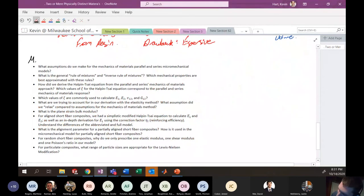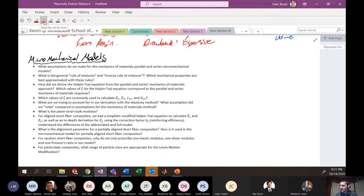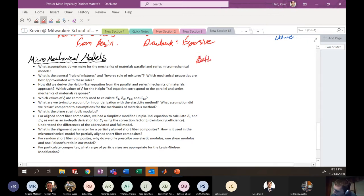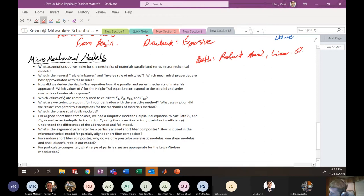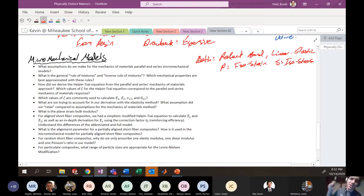On micromechanical models: what assumptions do we make for both the parallel and series mechanics-of-materials models? For both, we assume perfect bonding and linear elastic behavior. Additionally, the parallel model assumes iso-strain conditions, and the series model assumes iso-stress conditions.